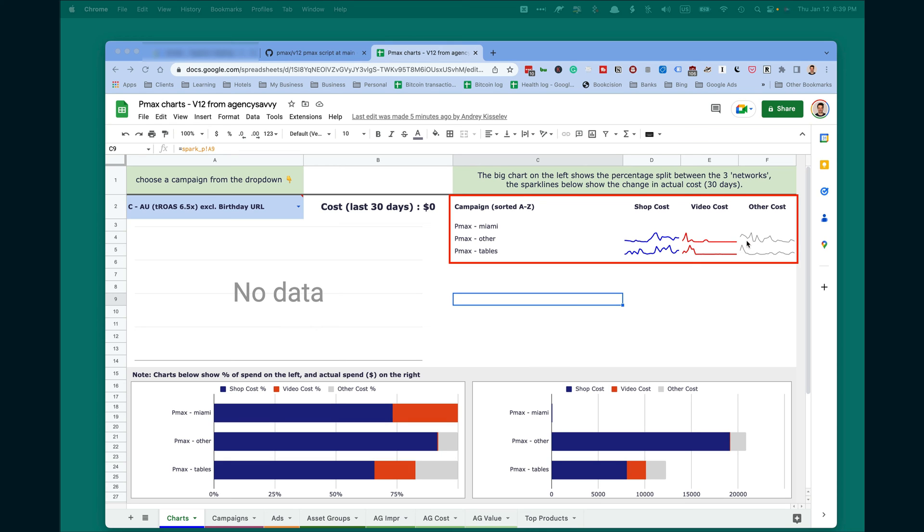And the same, you will see the other traffic. It shows you probably 30 days ago, there were some changes made in the campaign. And usually at that time, PMAX starts trying different networks, different types of ads, and we will see these movements.